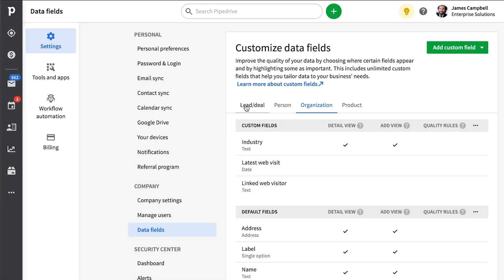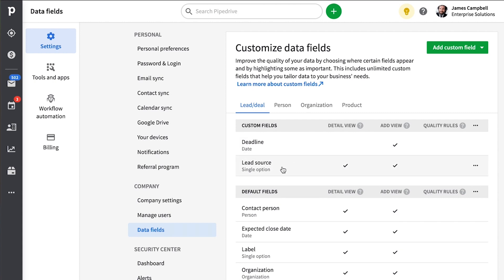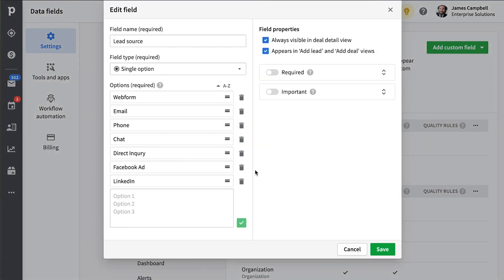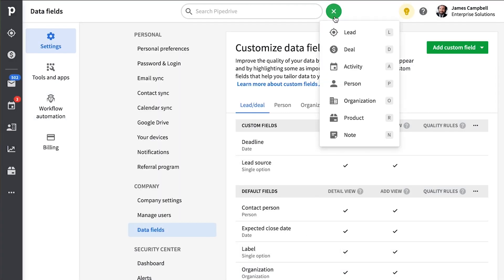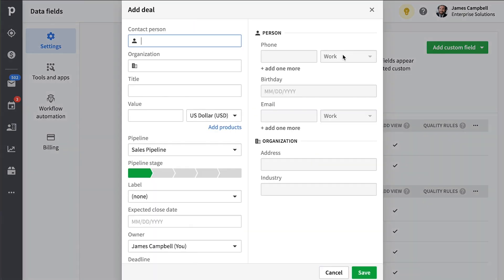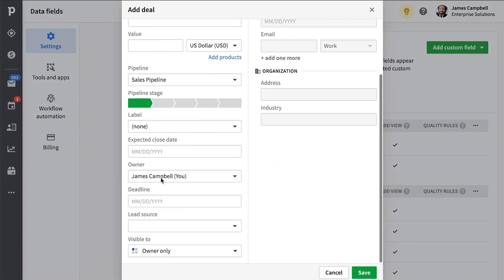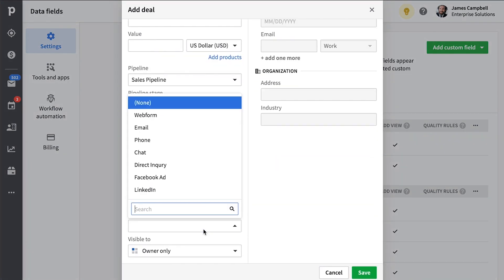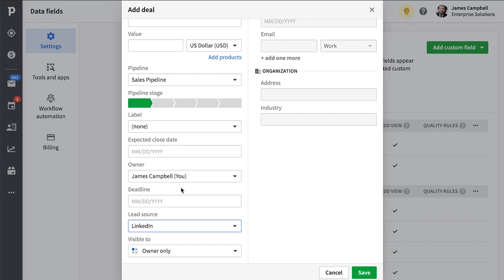On the other hand, this field that's tracking the source which this deal came from may change because at one moment a customer may search for you and find your website and start negotiation A, but at another moment the same customer might find you through social media and start negotiation B. So in this case, it's preferable to track the source of this negotiation from the deals section. It's more temporary in nature.